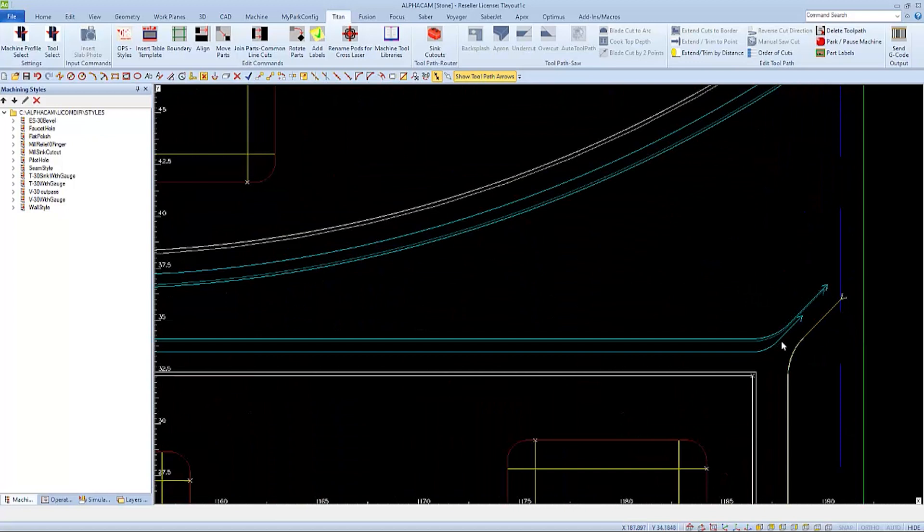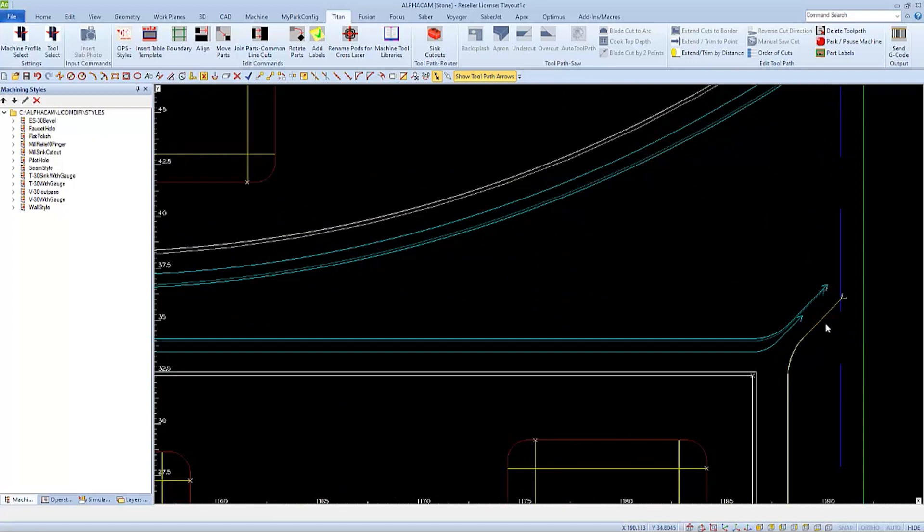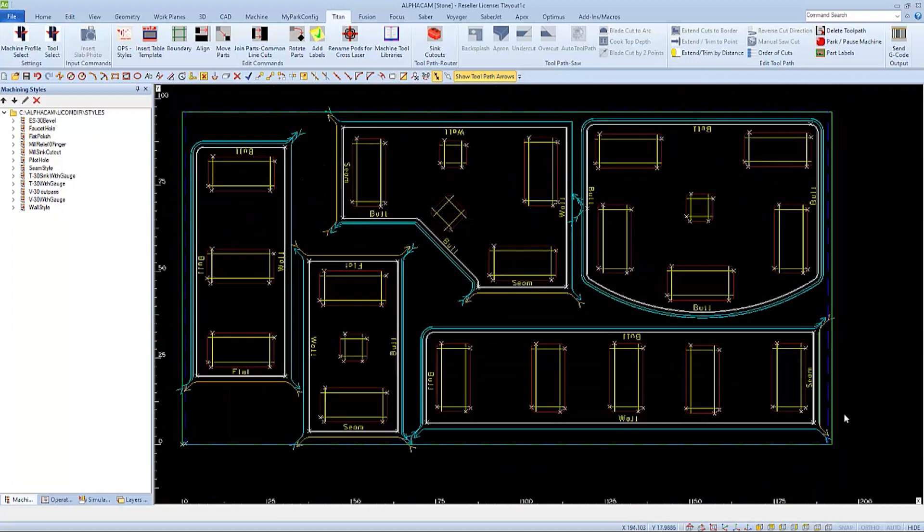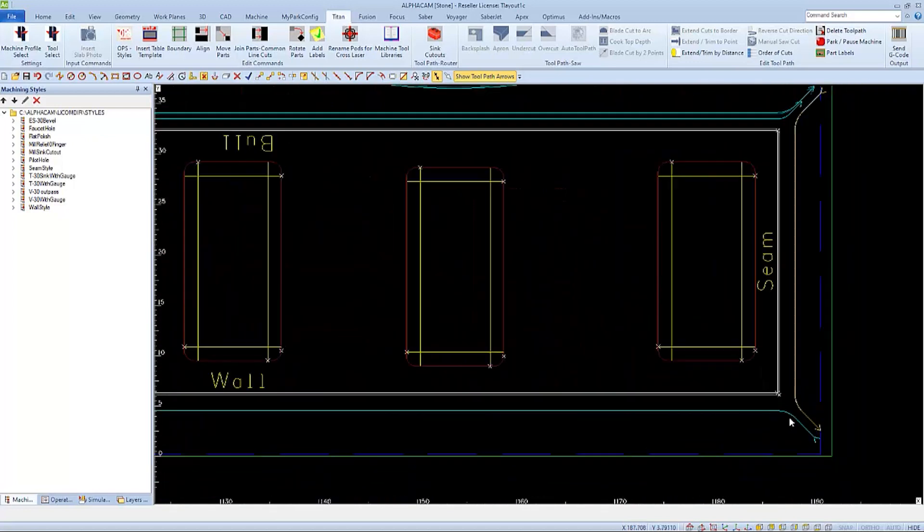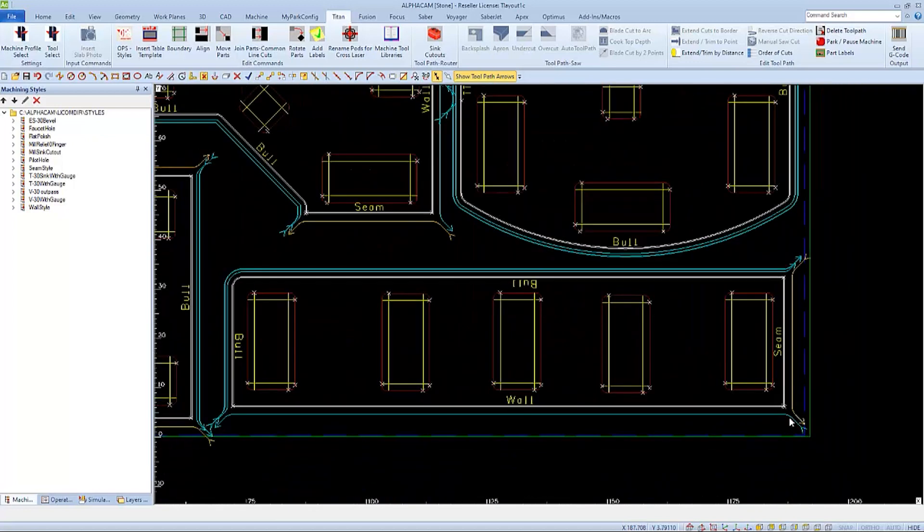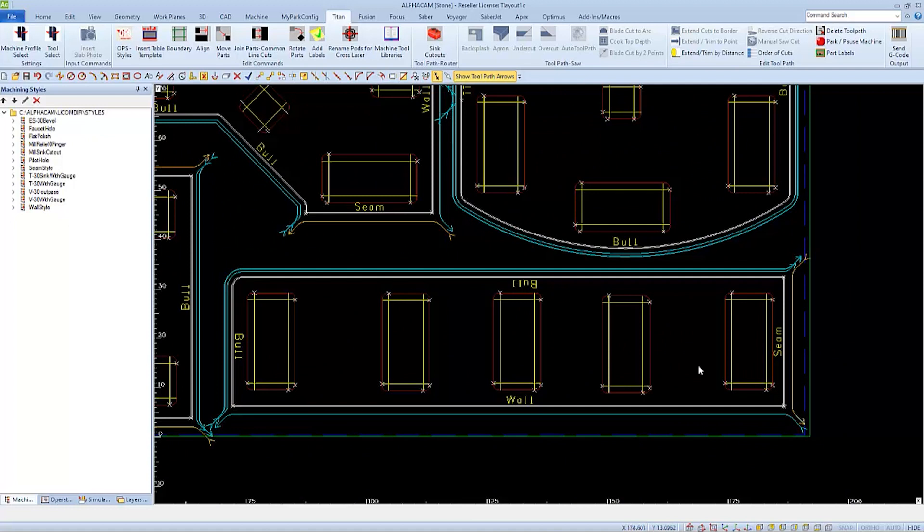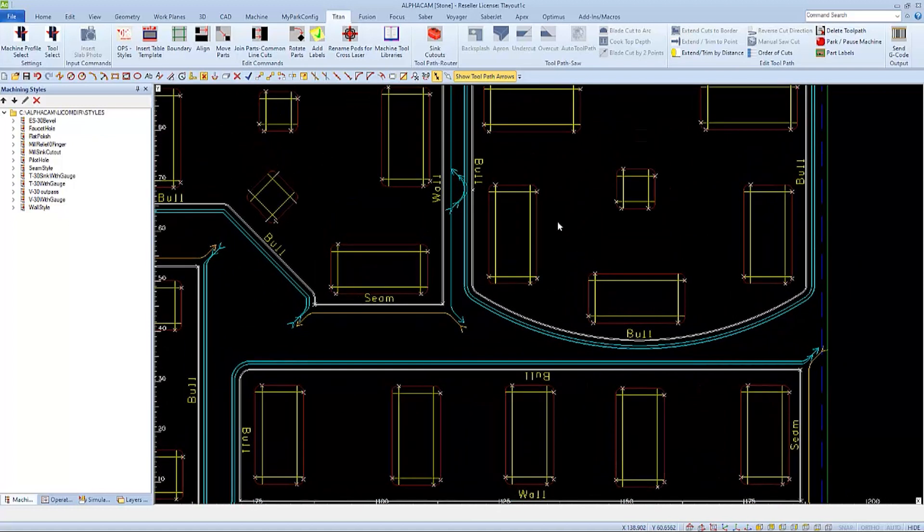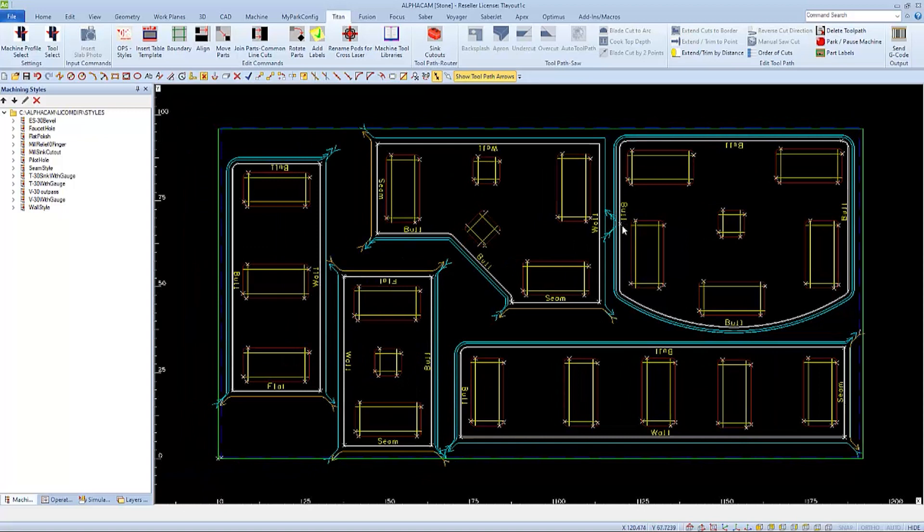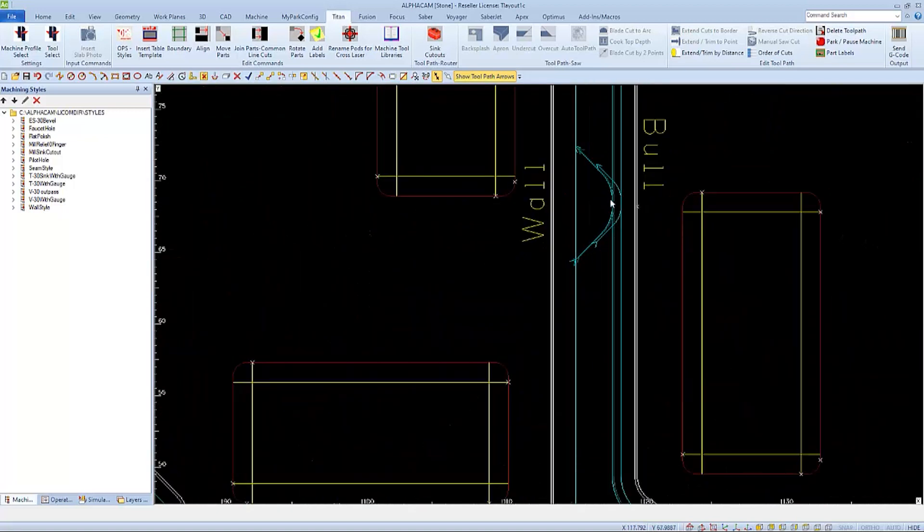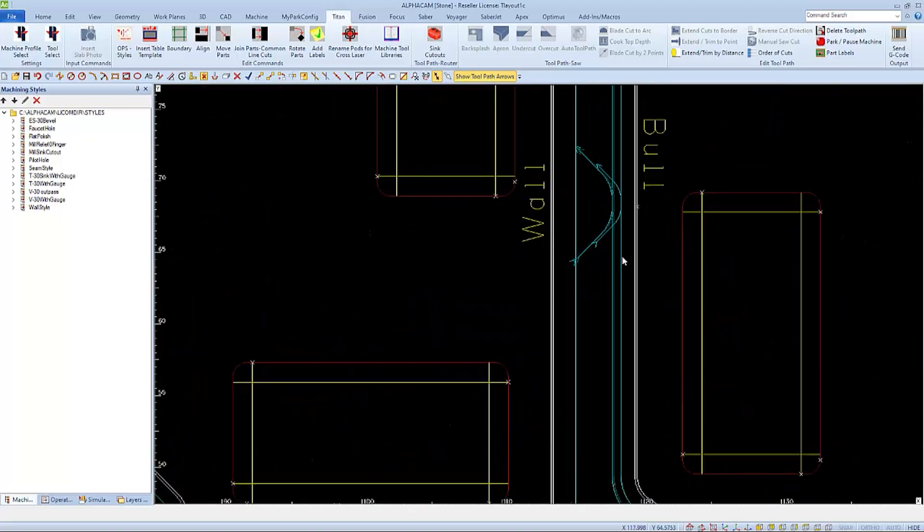Here we see a few lead-ins and outs that are too close or crossing the dotted line of our table template, which could cause an over-travel alarm out at the machine. And here we have an area where the lead-in and out might run into another part.